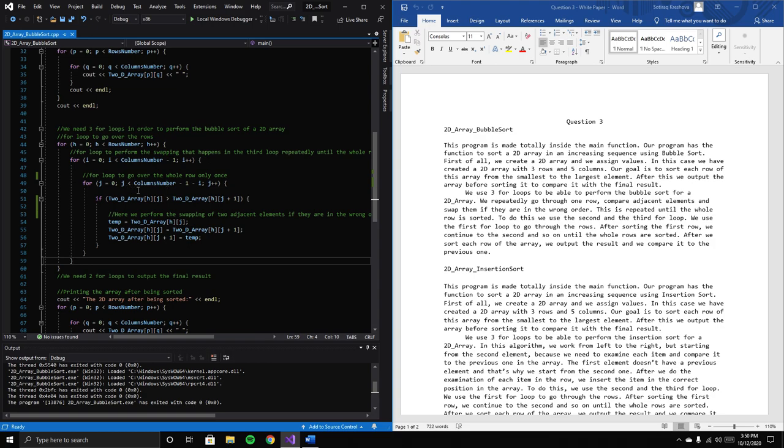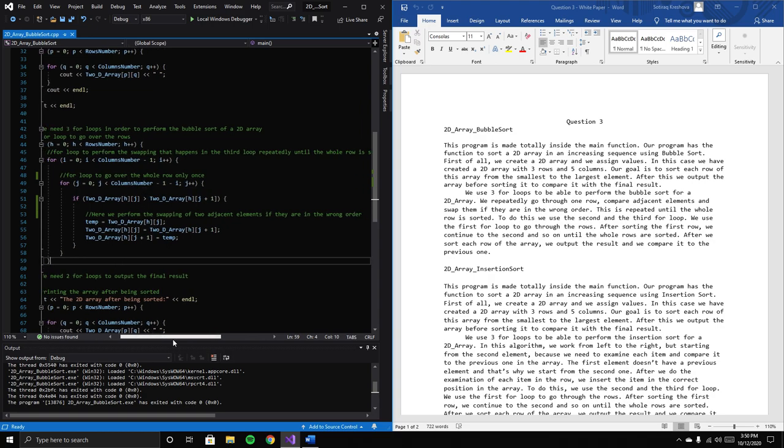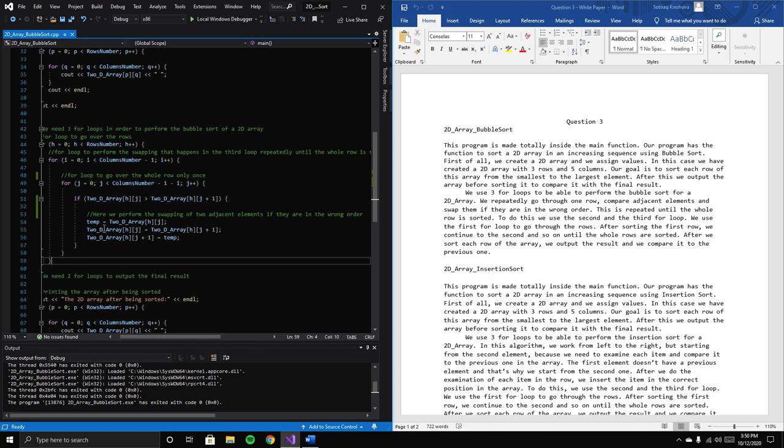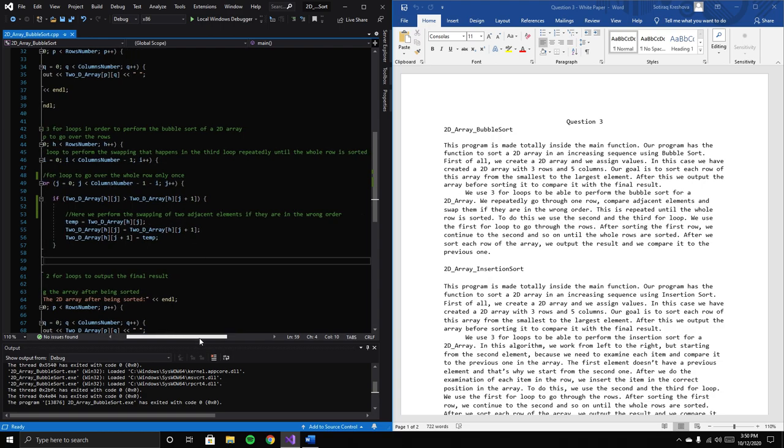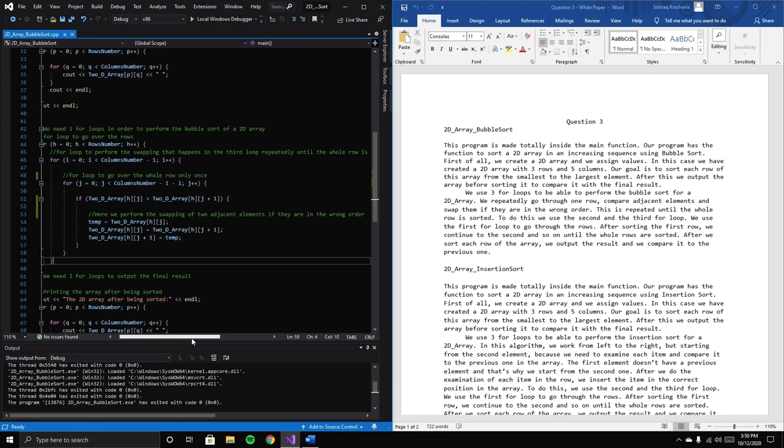This for loop goes over the whole row once. Inside, we have an if statement to swap adjacent elements if they're in the wrong order.